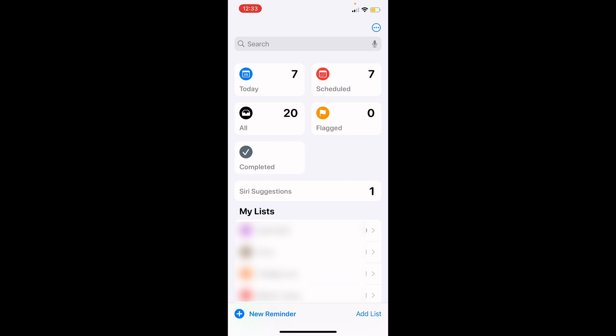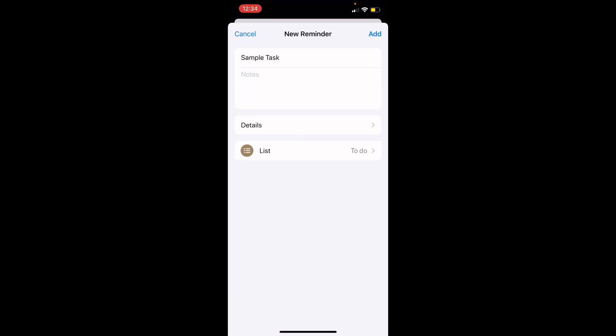Creating a new reminder is straightforward. Tap the new reminder button on the bottom left corner. Here you will create your reminder. Enter the title of your task or event that you want to be reminded about. For example, you might enter 'staff meeting at 10 a.m.' or 'submit monthly report.'